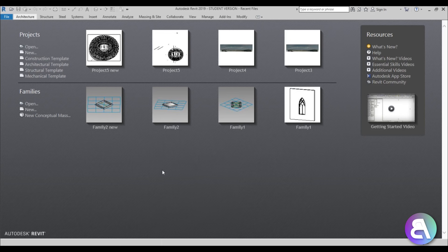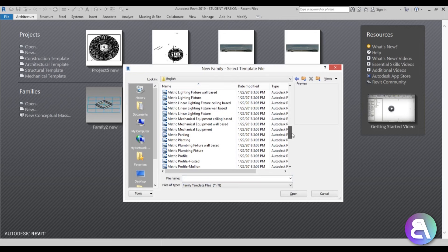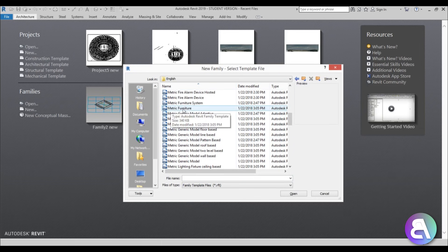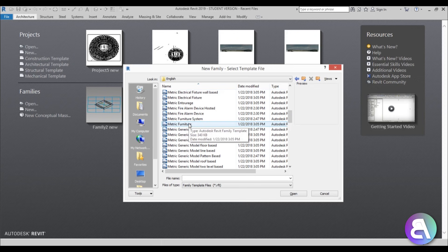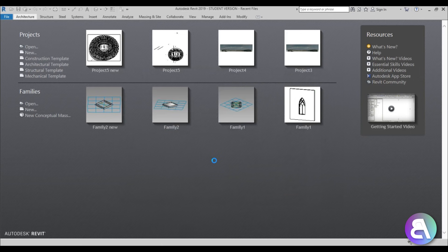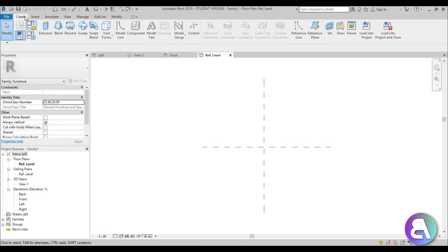Let's get started. Here in Revit, for families I'll go to Families, then New. We have the option of choosing the family template, which is very important. We've got a bunch of them, and because this will be a furniture model, you can go to Metric Furniture or Generic Model. Since we're creating furniture and want it classified as a furniture family, make sure to go with Metric Furniture. This is the family environment — you've got a bunch of options under Create, no Architecture tab — and this is what we'll use to create our parametric family.